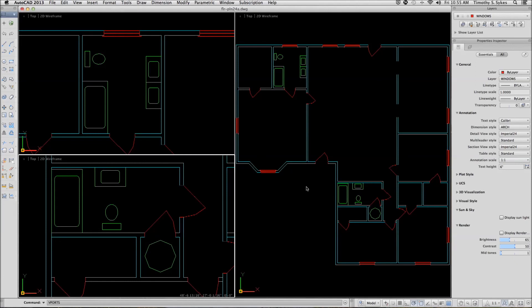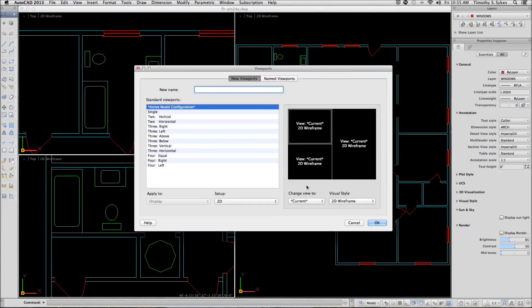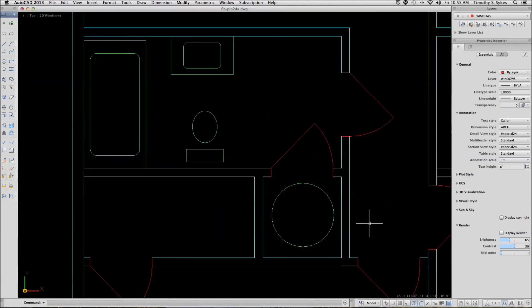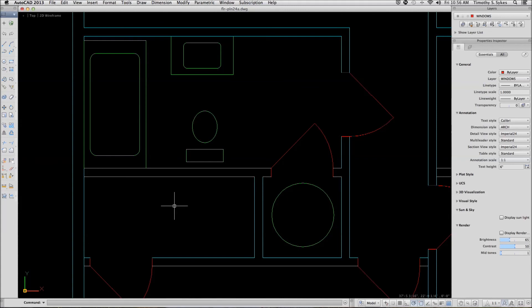Now once again, we'll go to the viewports drawing and we'll set a single viewport. Notice that since the lower left viewport was active, that's the one that becomes a single viewport.